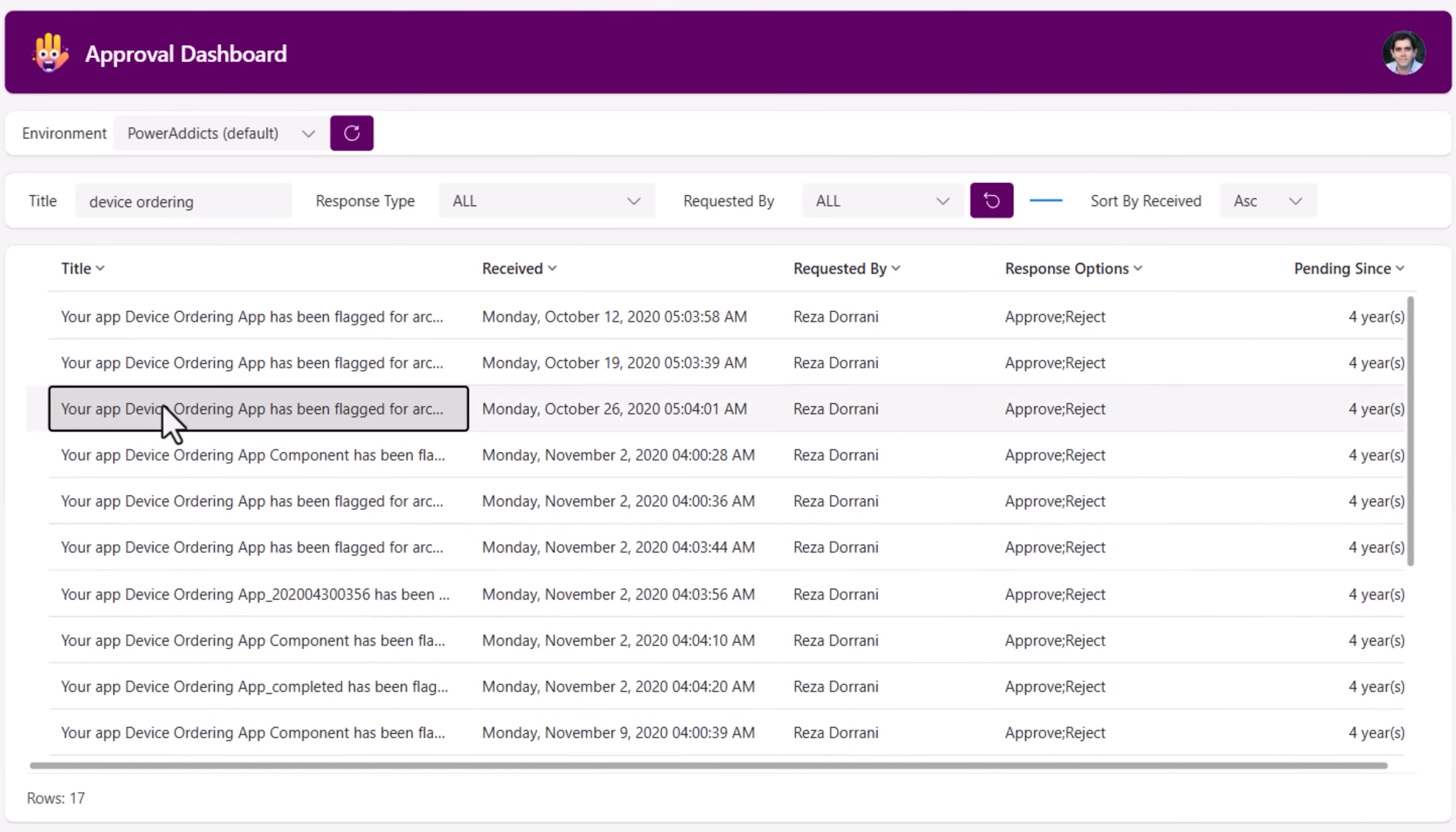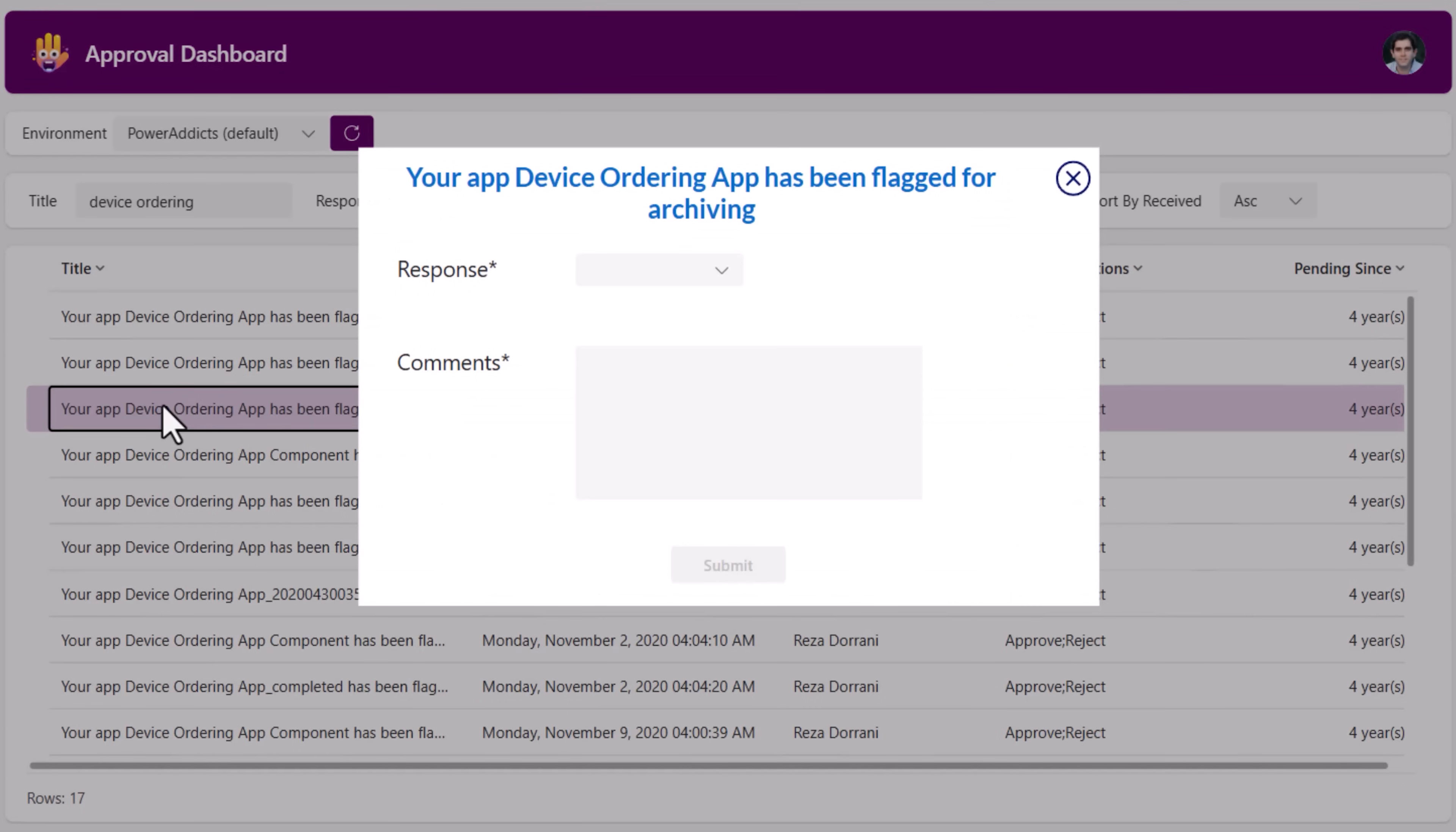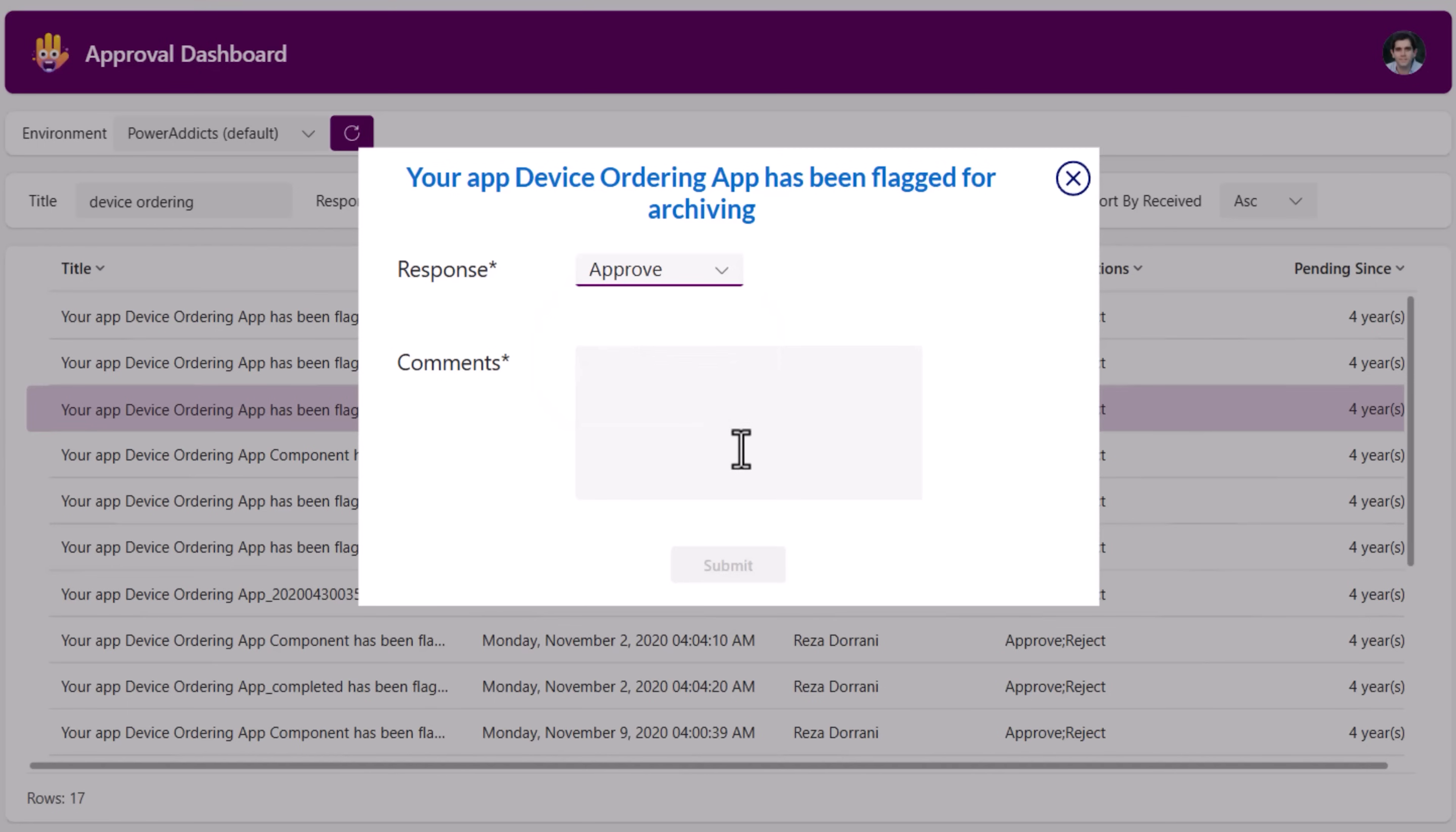I can select a specific approval task that's assigned to me and I can take the response right here. I'll say approve, comments.